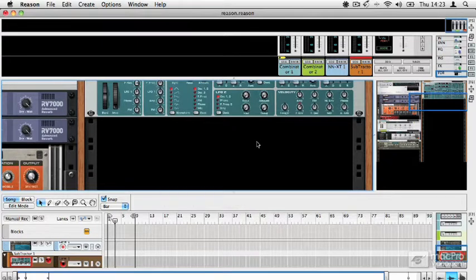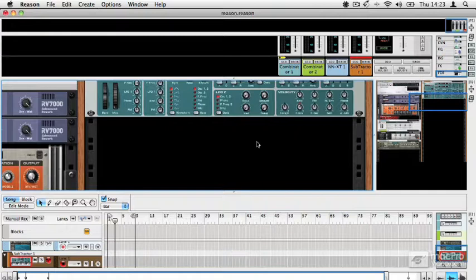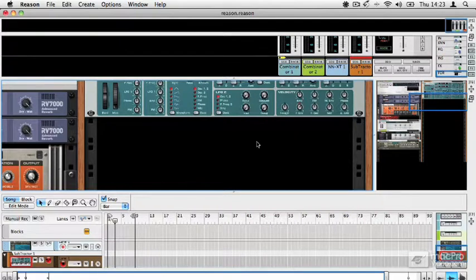So that's how you create devices in Reason. But what about controlling the playback of a project? Well that is done using the transport panel, and that's what we're going to look at in the next video.